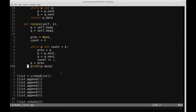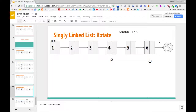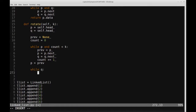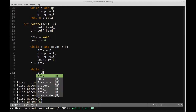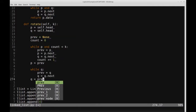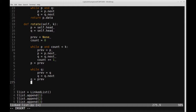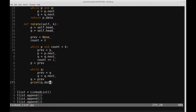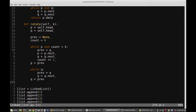Q is currently at node 5. We want to move Q all the way to the last node of the list — not to null, but to the last node. We add another while loop: while Q is not None, keep track of the previous value, then set Q equal to Q.next. Afterward, set Q equal to the previous node. We print Q.data to verify, and indeed we get 6 — Q is at the last node.